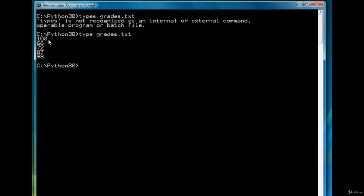I've mixed the grades up a little bit. They were in numeric order. I've mixed them up, but they're the same grades that we worked with before. So what we want to do is loop through the file, and for each grade create a histogram.